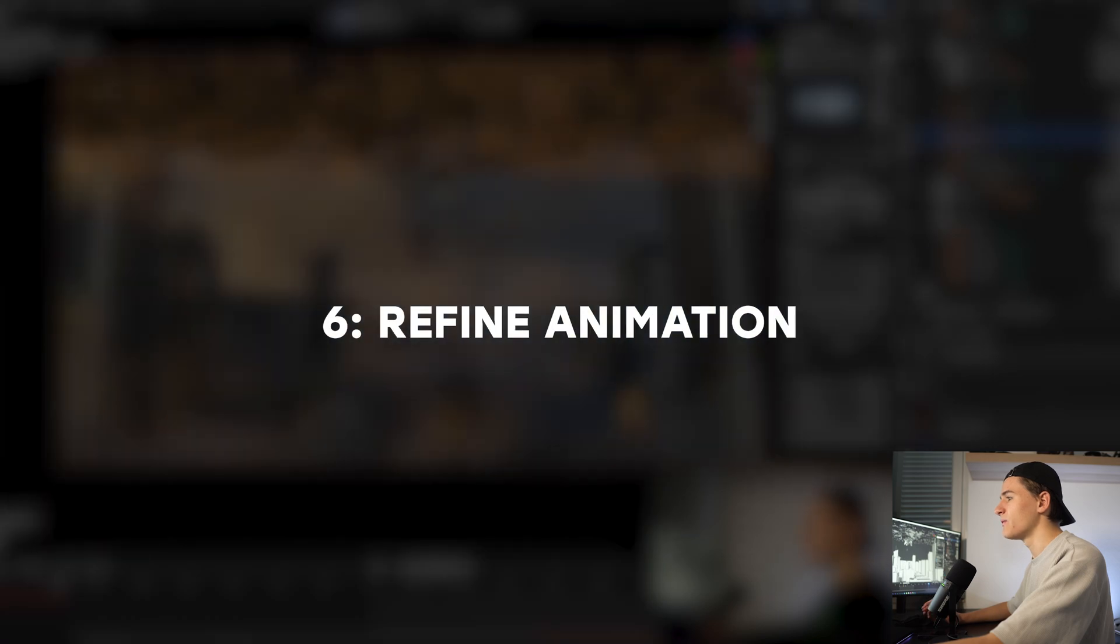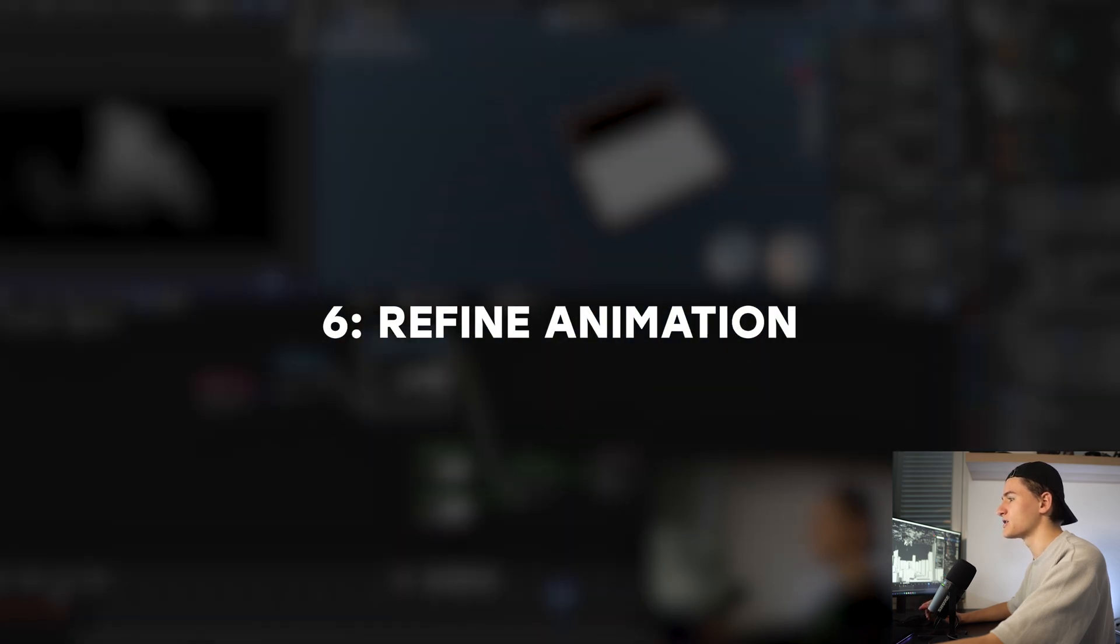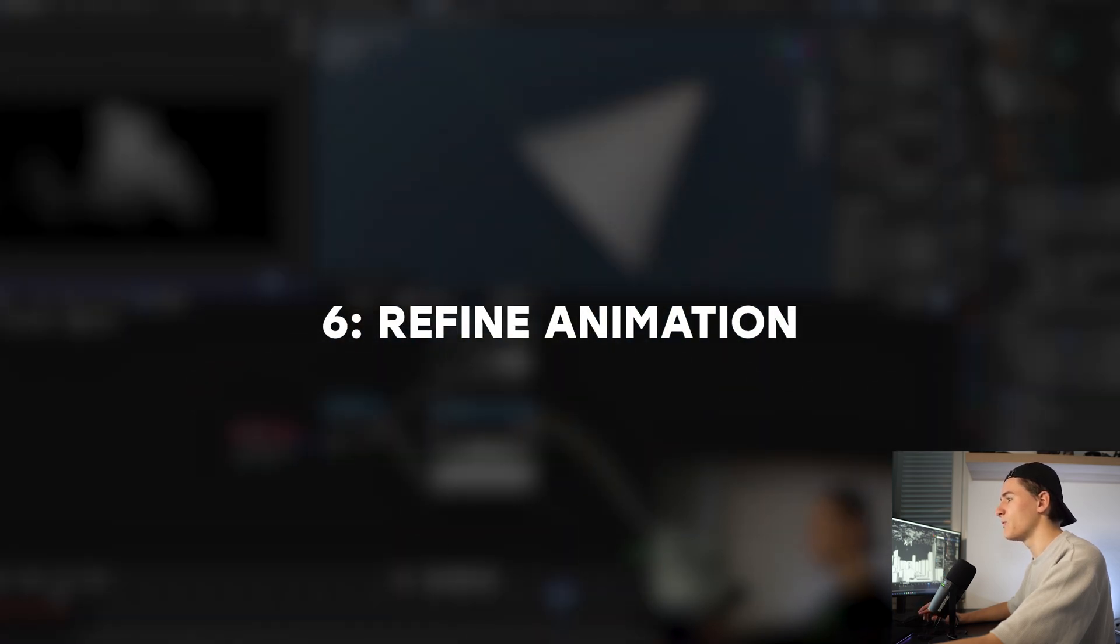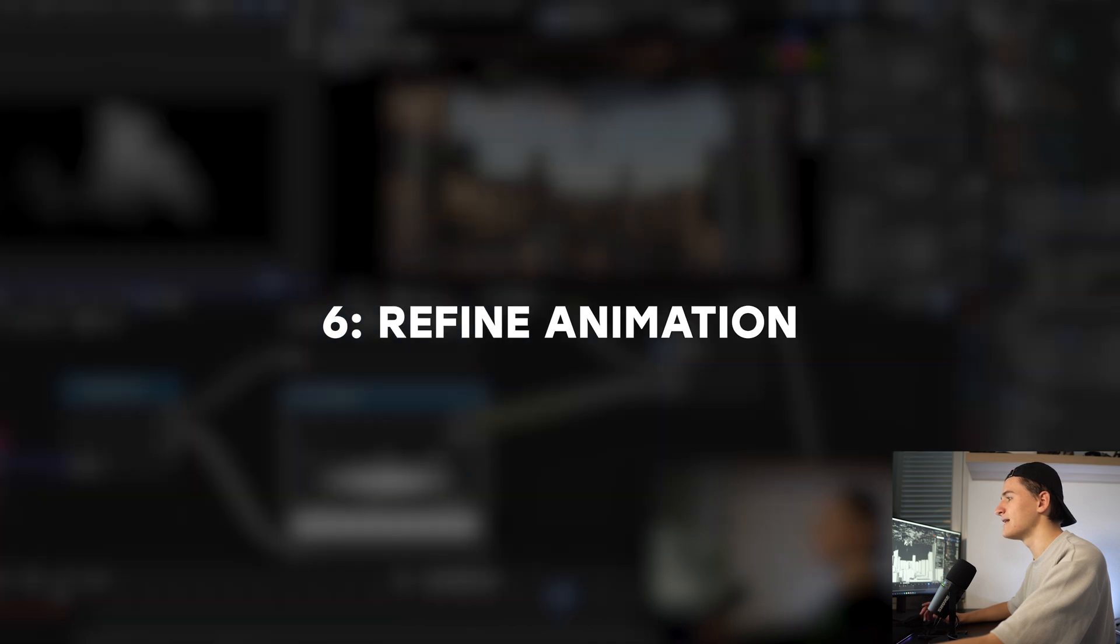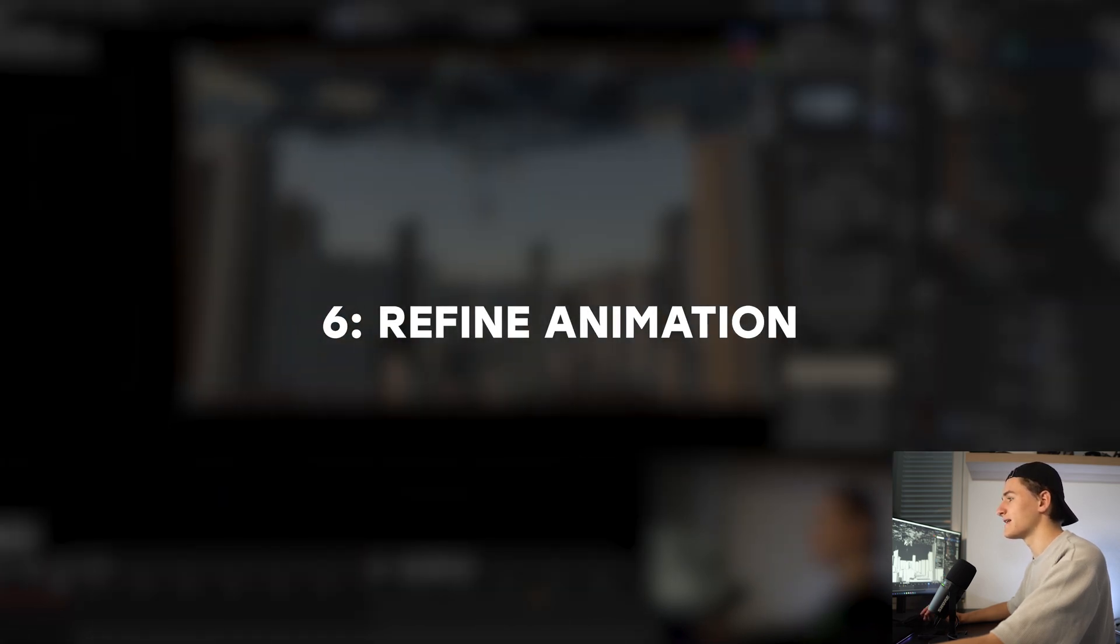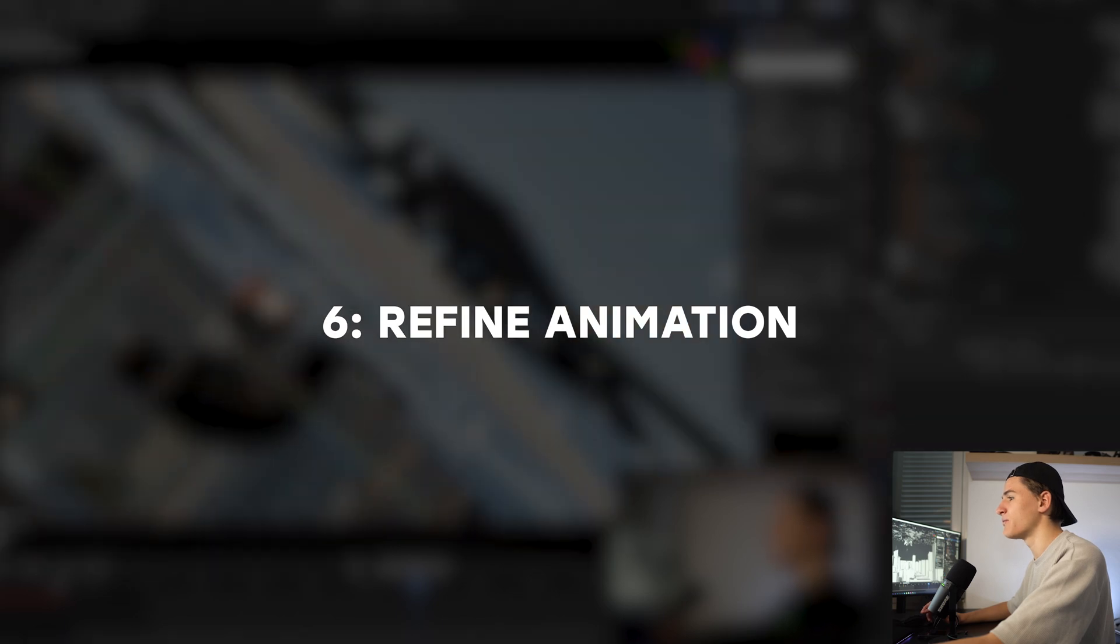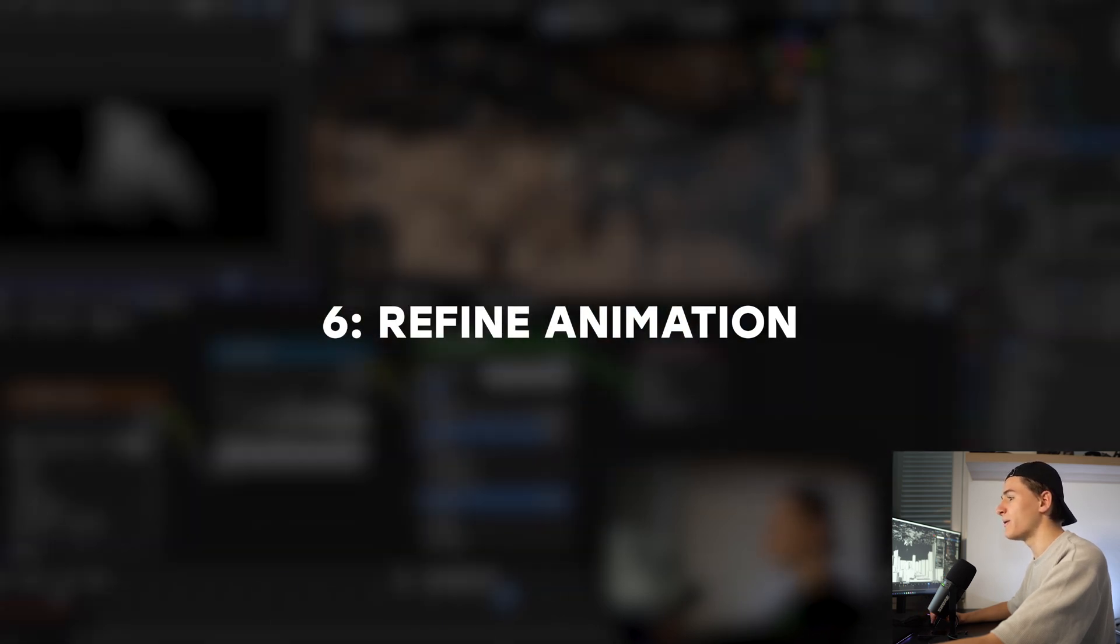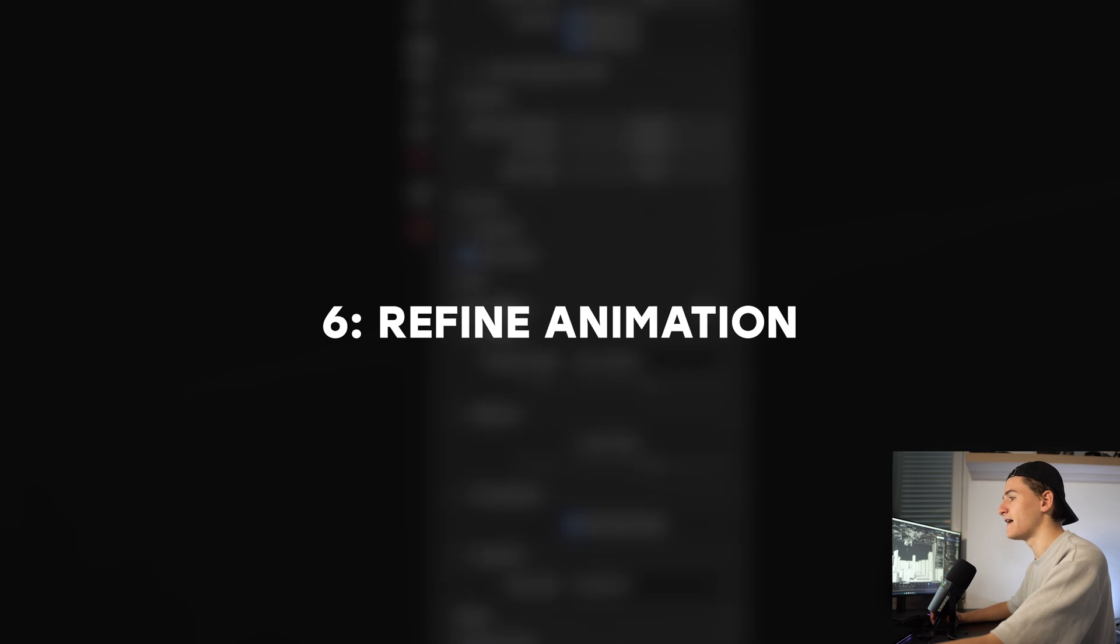Then we're going to refine the animation. For the next step we just fine-tune or add little animations to give it some extra details. For example we can add a slight camera shake or animate some birds in the distance or whatever we have in our scene. This step is just to bring the whole world to life.